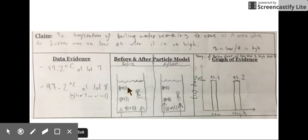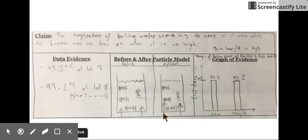Here are two particle models: a beaker under low heat and a beaker under high heat. The heat flow is a little more prominent — bigger arrows here to show greater or faster heat flow. Then we have a bar chart showing the low heat setting, the high heat setting, and the boiling point temperature.